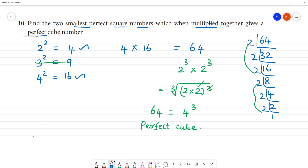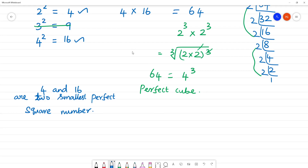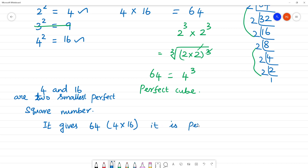The two smallest perfect squares are 4 and 16. 4 and 16 are the 2 smallest perfect square numbers. On multiplying 4 and 16, it gives 64, which is a perfect cube. So 4 multiplied by 16 equals 64, and 64 is a perfect cube. The cube root of 64 is 4.